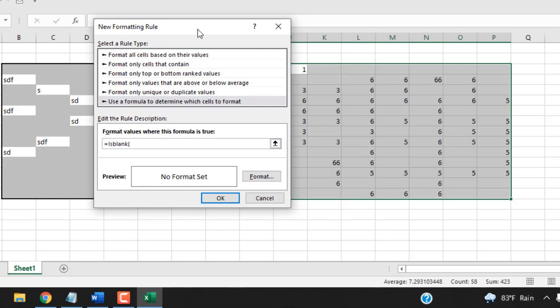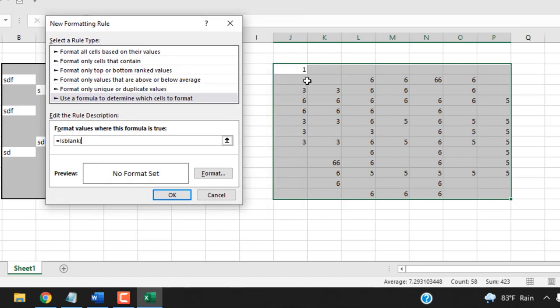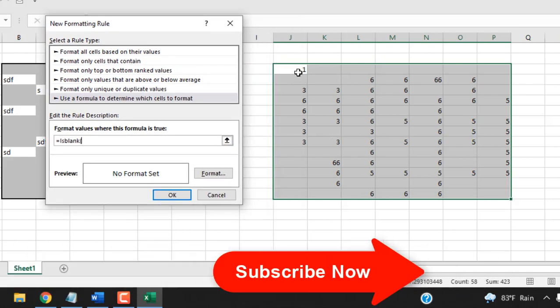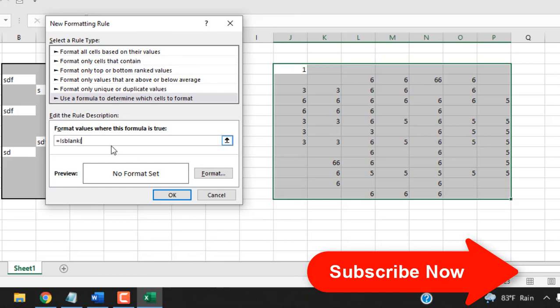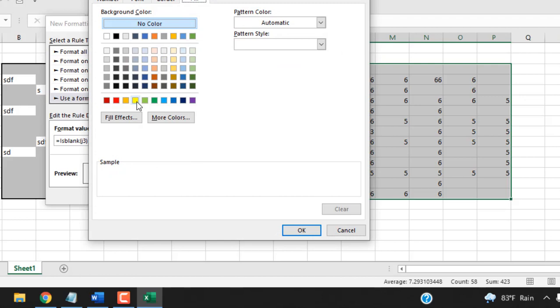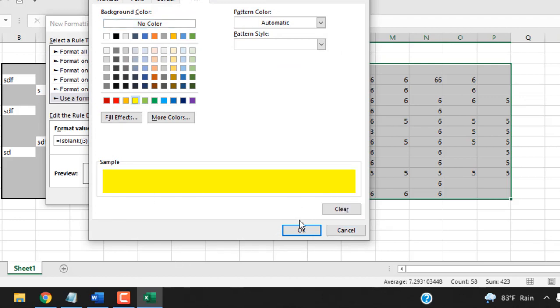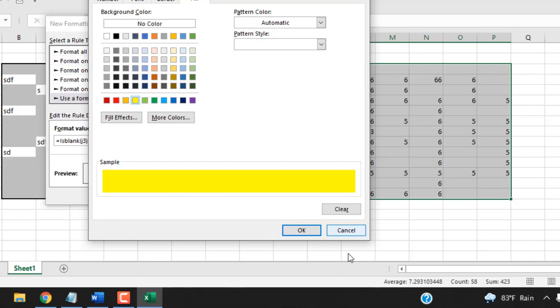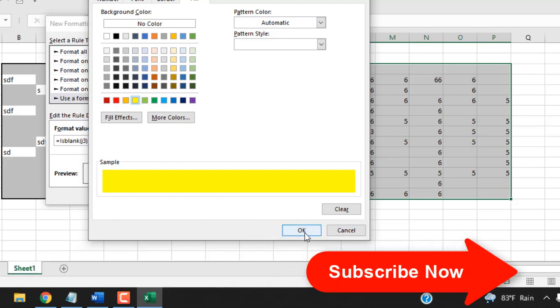Open parentheses and select the first cell of your selection which is J3 in this case. Close parentheses and click on Format and then in the fill color I'm going to select this color. So if we have any blank cell inside our selected data range it will be highlighted in this color.